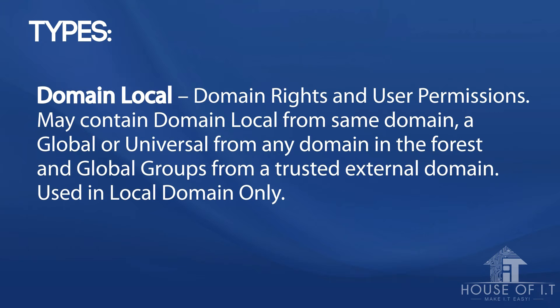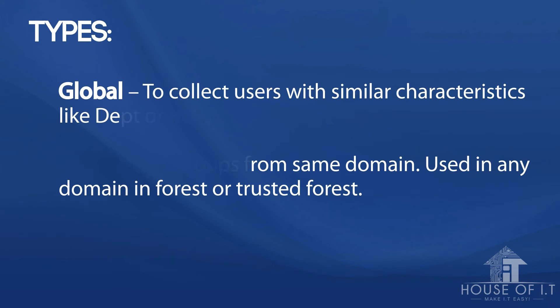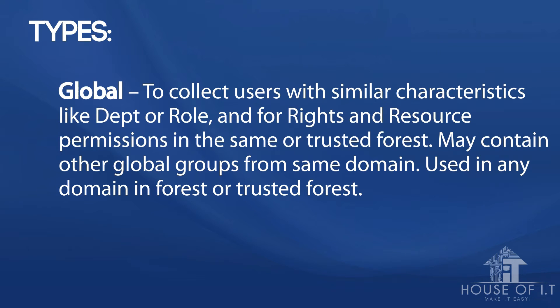The third one is the global level, which is used to collect users with similar characteristics like department or role and for rights and resource permissions in the same or trusted forest. This level may contain other global groups from the same domain and can be used in any domain in the forest or trusted forests.